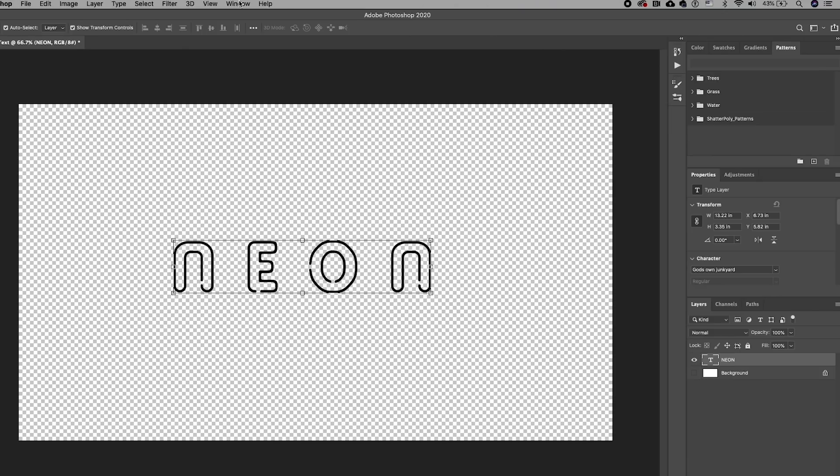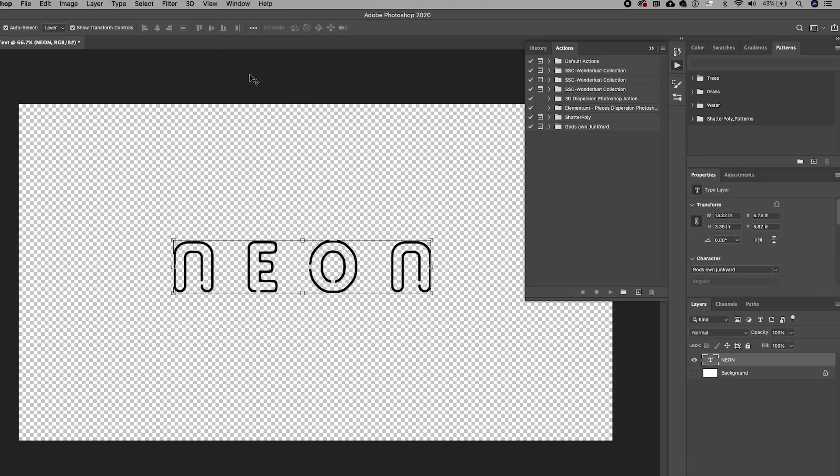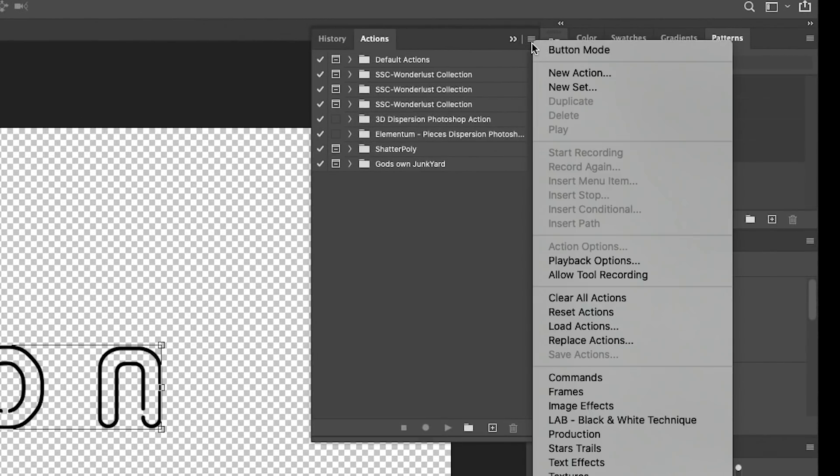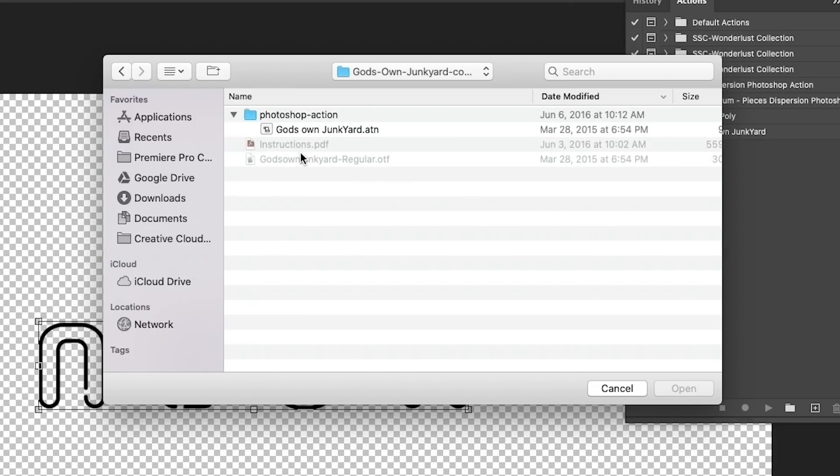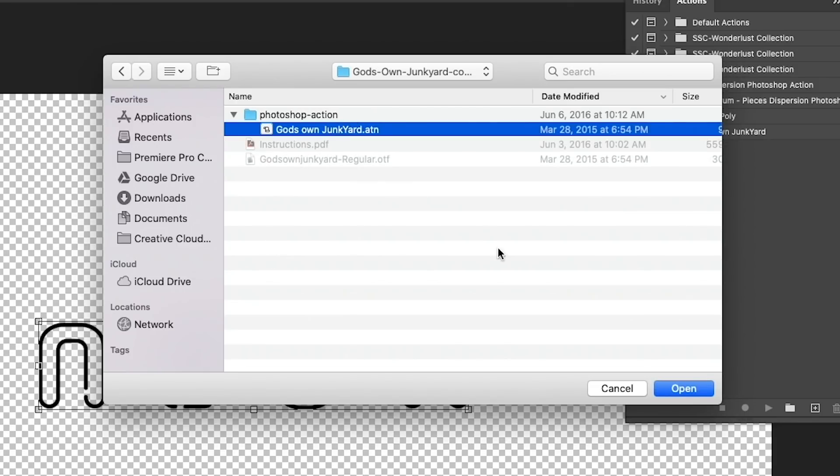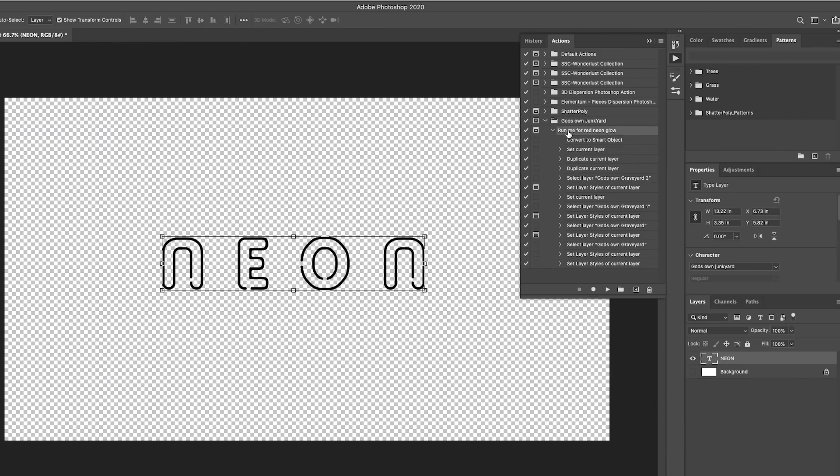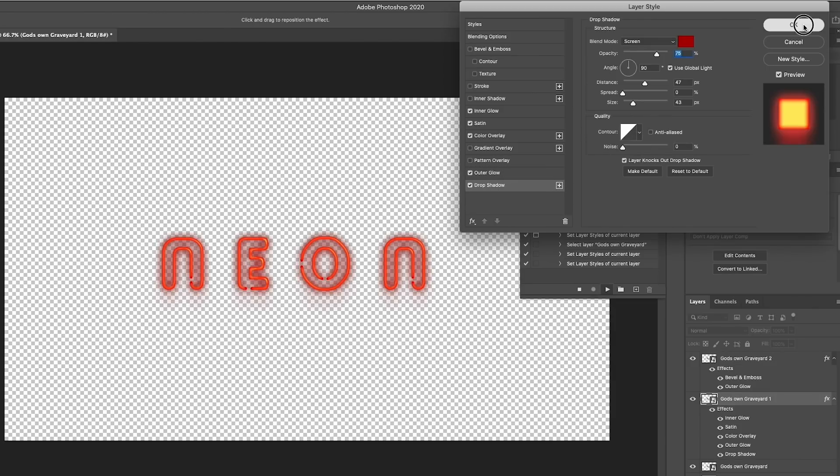This is where it gets cool. We're going to go to Window Actions, then click on the hamburger icon and go to Load Actions. From here I'm going to choose the action file that came with the God's Own Junkyard font download. Now with the action selected, just hit play to run it.